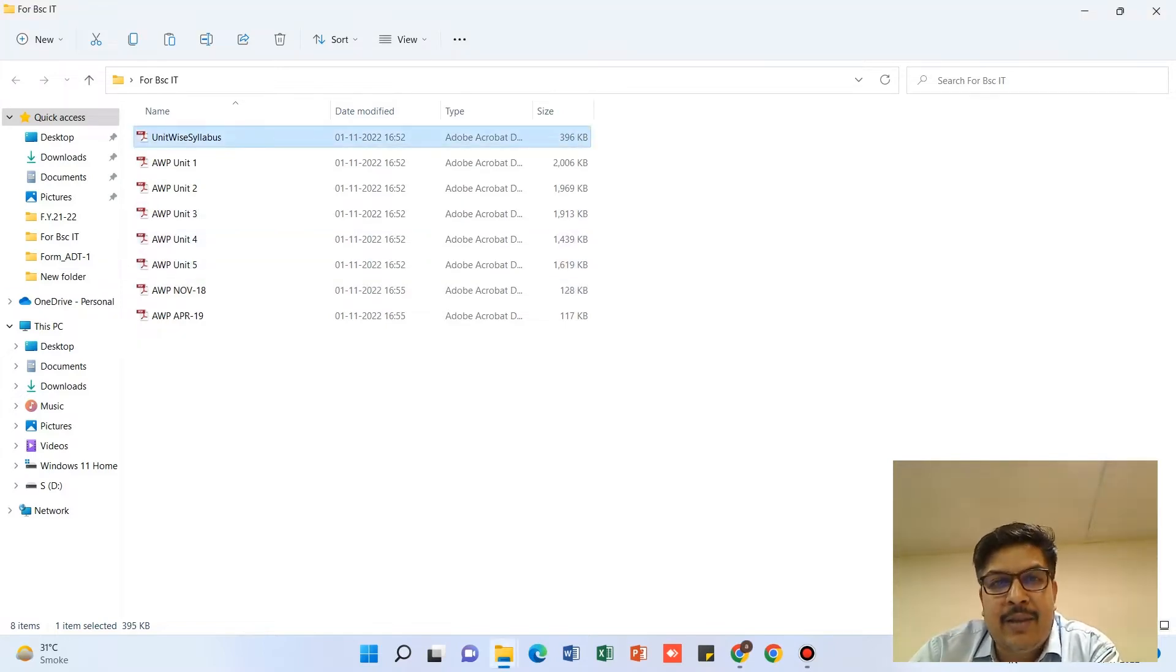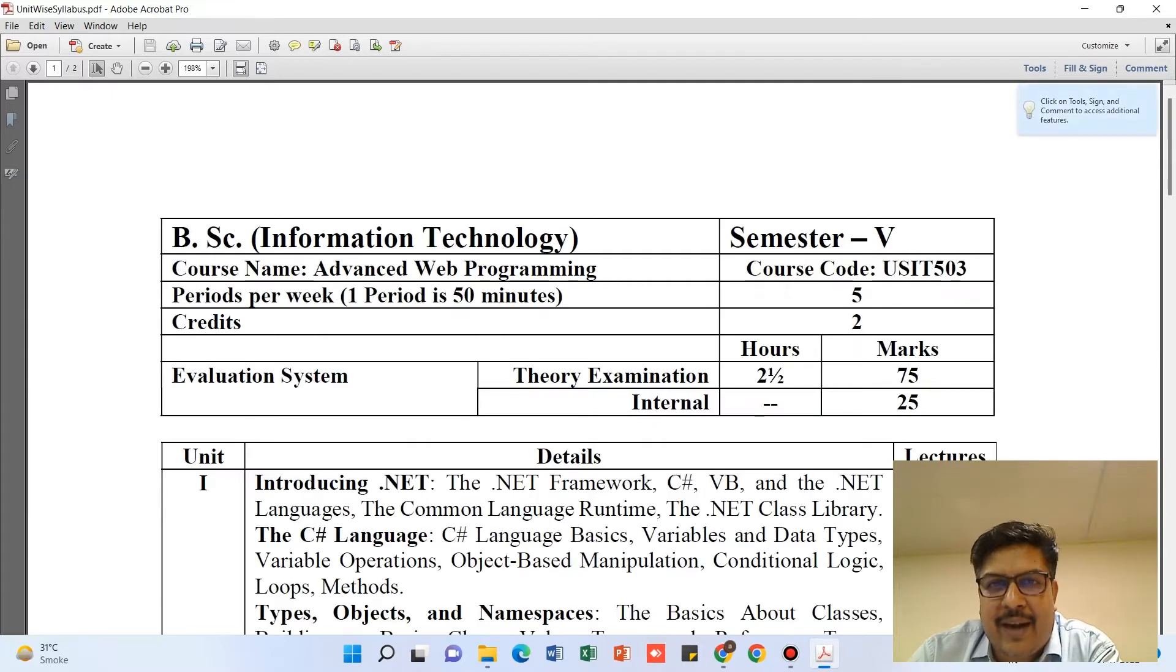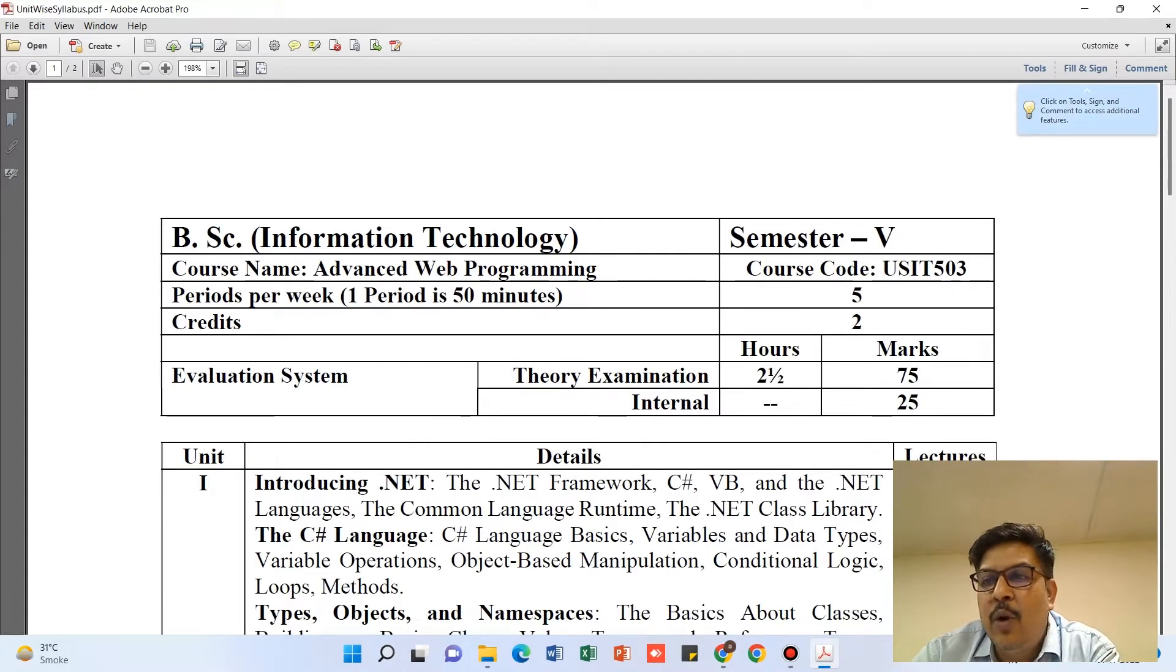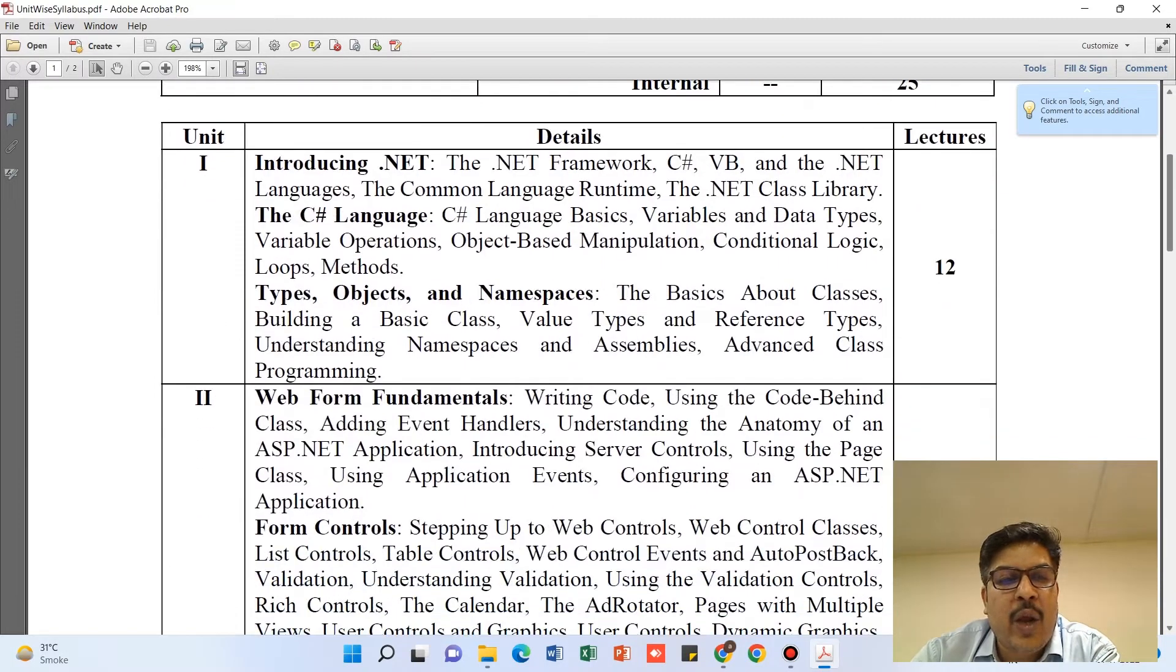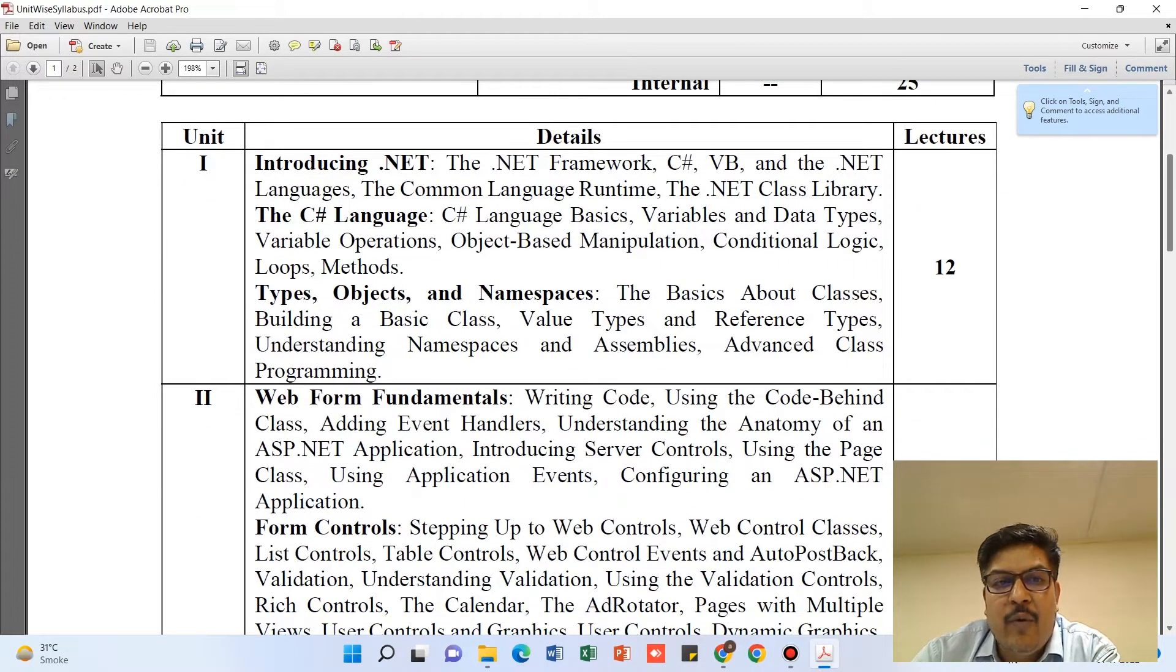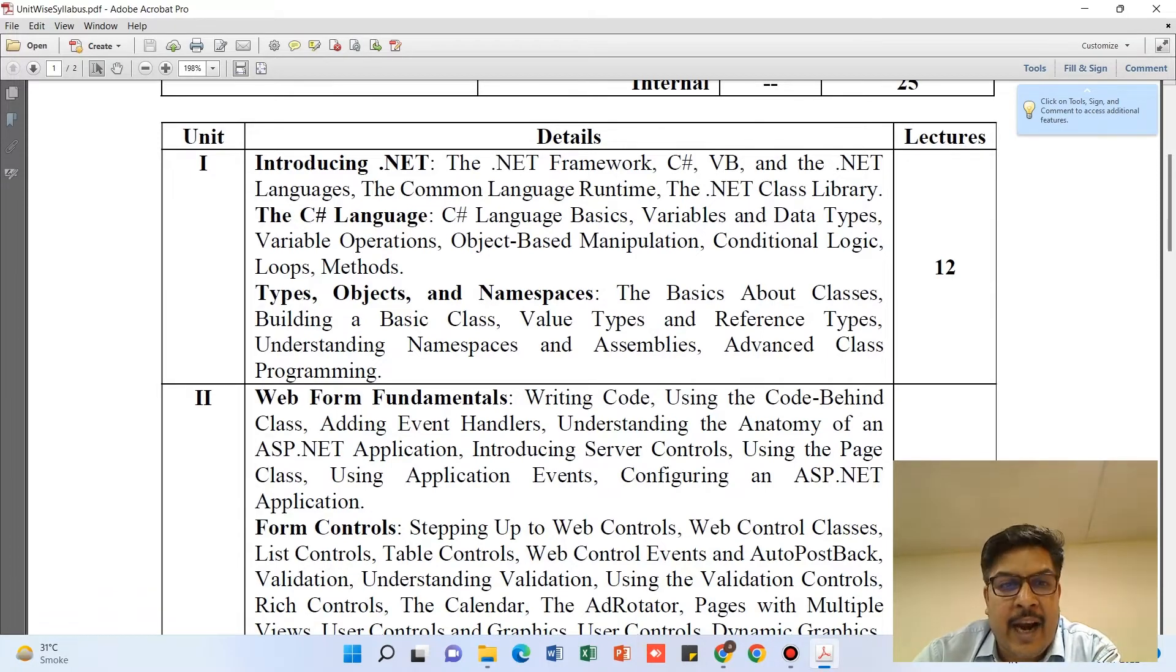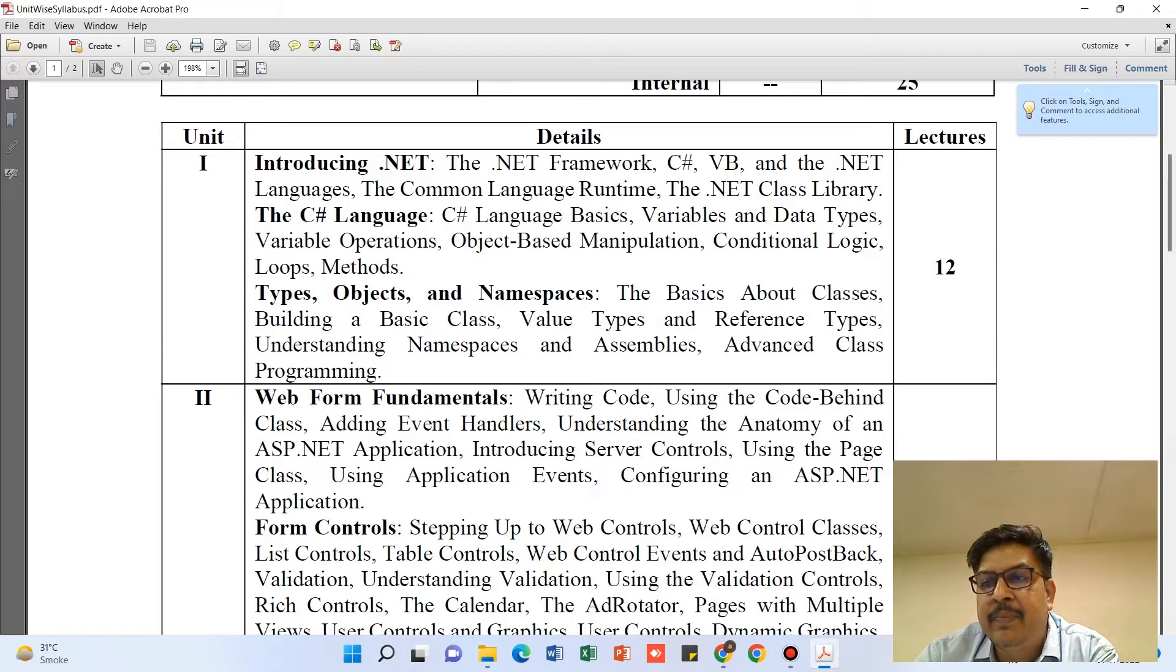Now when I'm looking at the AWP syllabus, you can find out you are having five units. Unit 1 has been divided into three major parts: Introduction to .NET, C# Language, Types, Objects, and Namespaces.